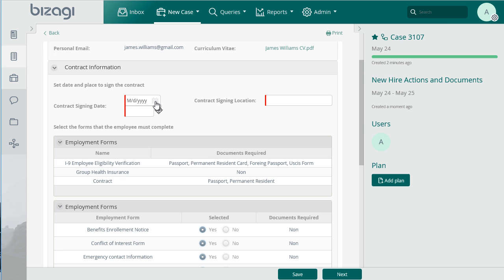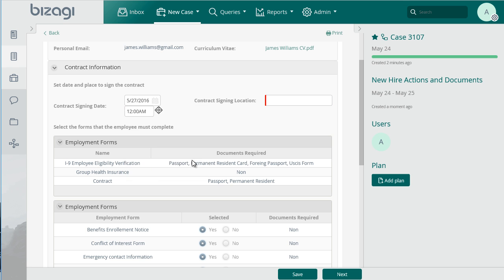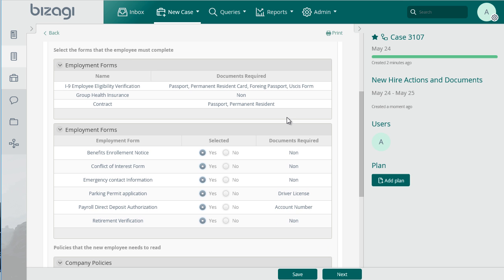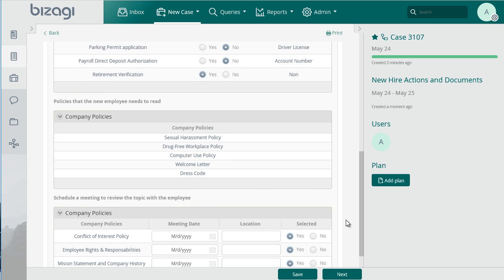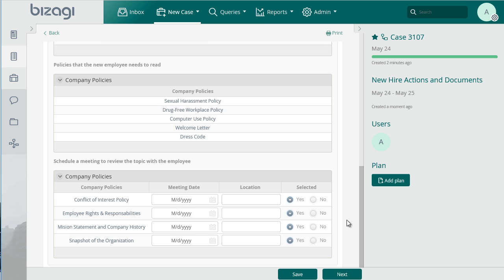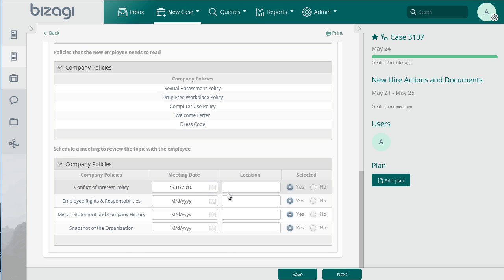Schedule an appointment for the signing of the contract. Prior to this, it is necessary to select the forms or documents that the new employee needs to complete. Some of them are mandatory and others are optional. Select the company policies that the new employee must read and schedule a meeting with the human resources area for the policies to be explained and discussed.